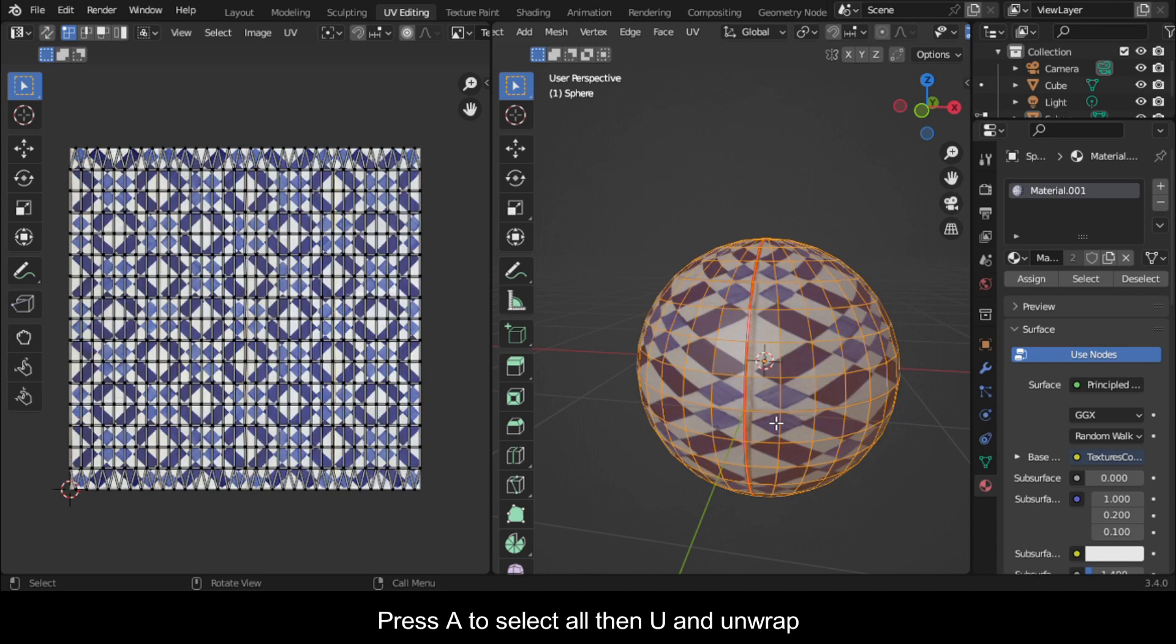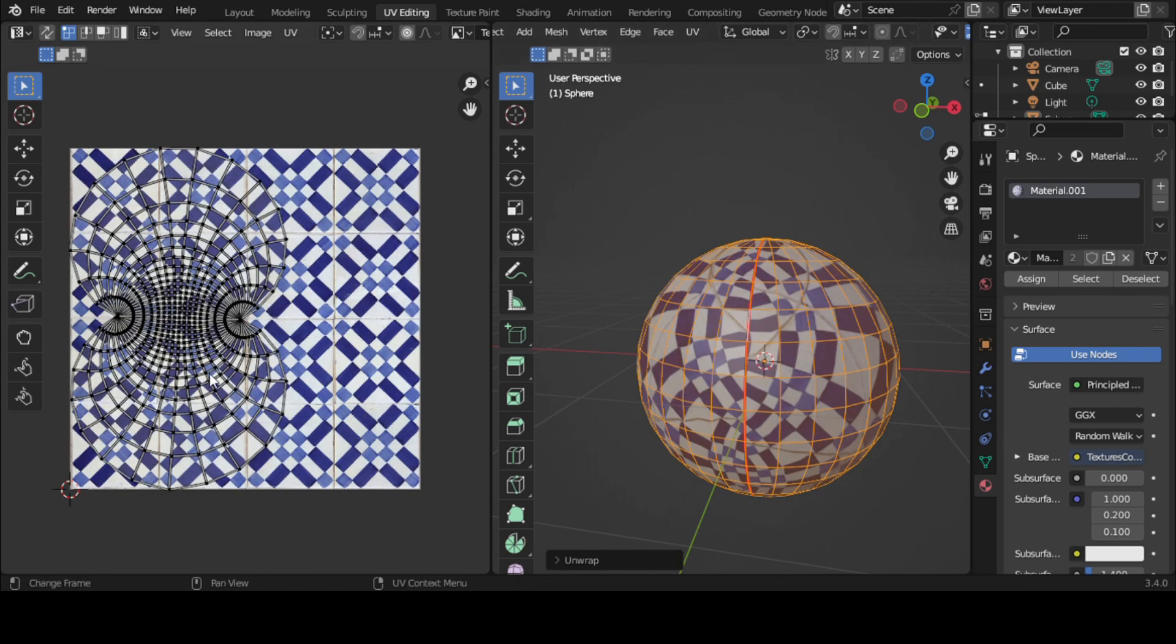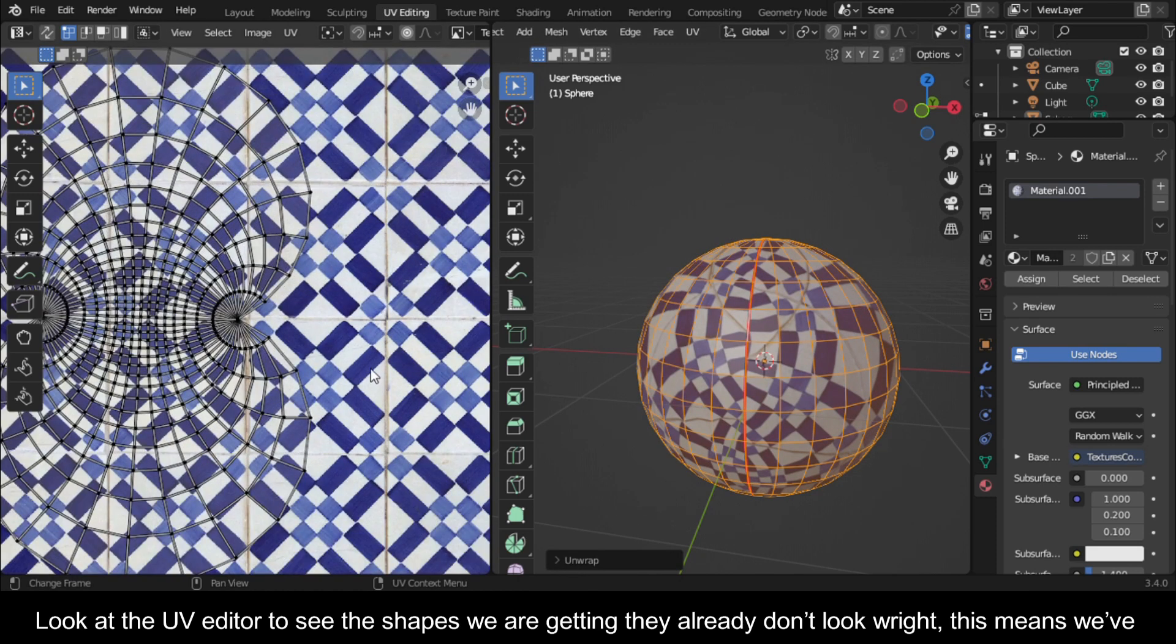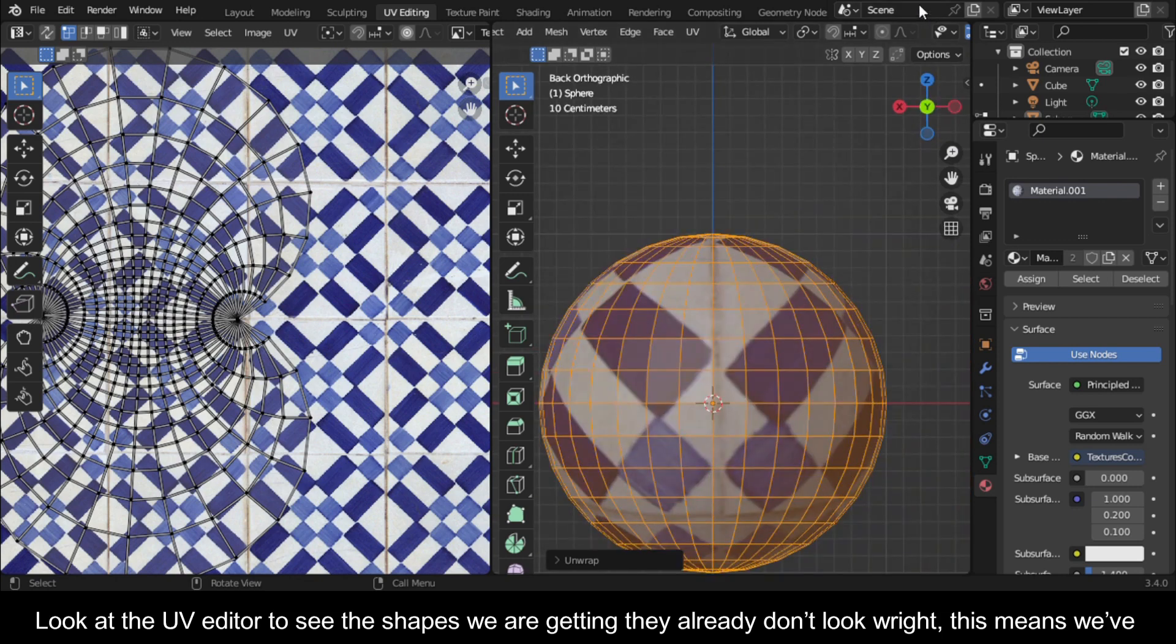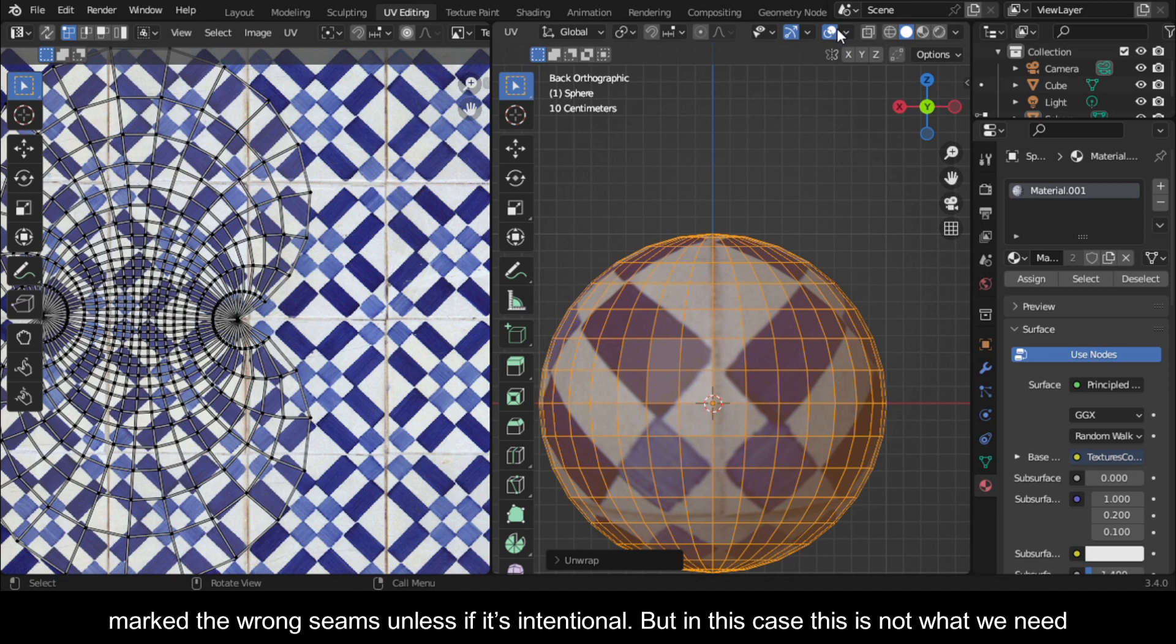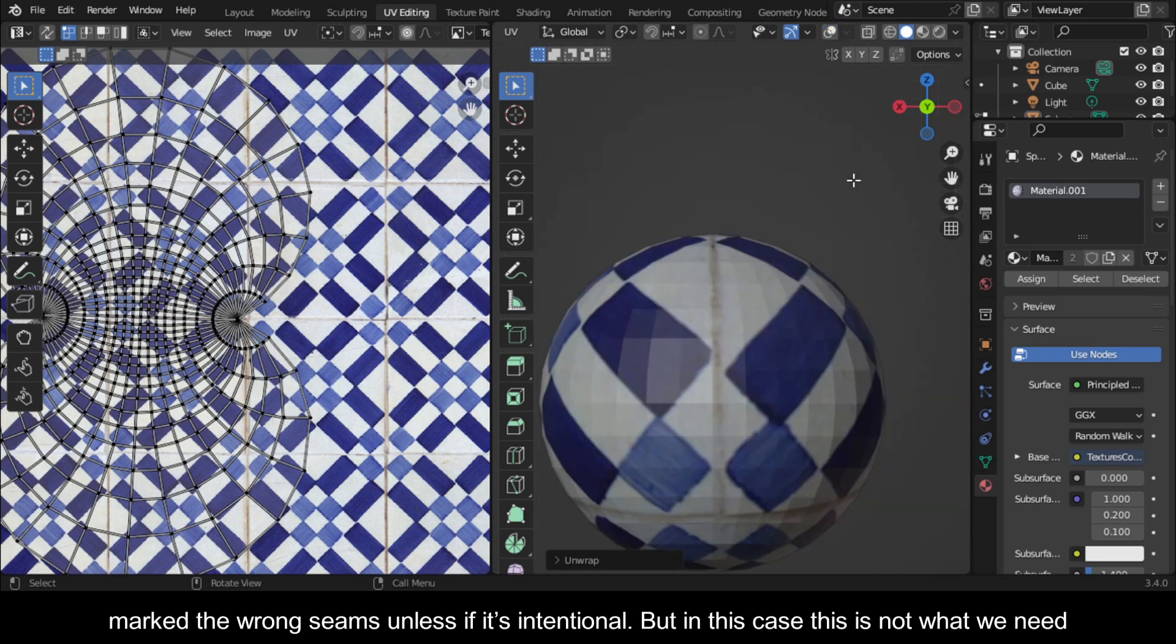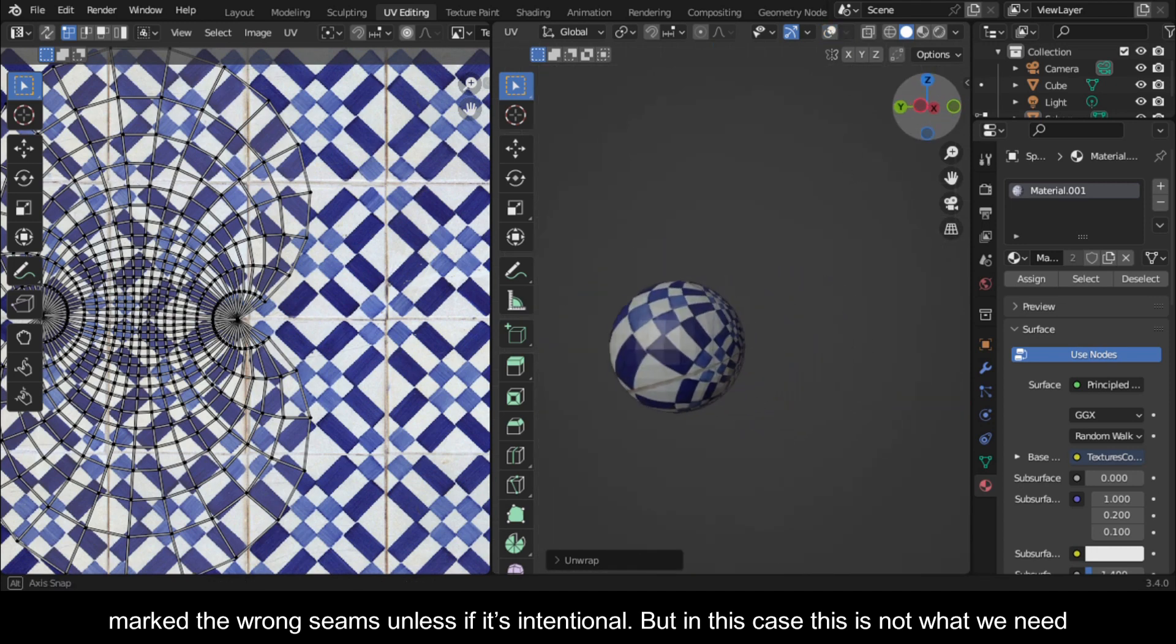Press A to select all, then U and unwrap. Look at the UV editor to see the shapes we are getting. They already don't look right. This means we've marked the wrong seams unless it's intentional. But in this case, this is not what we need.